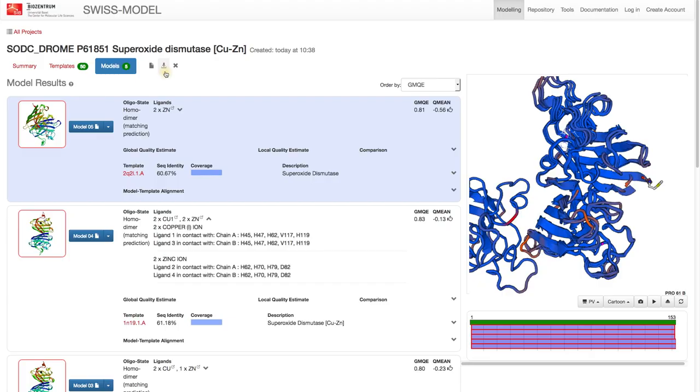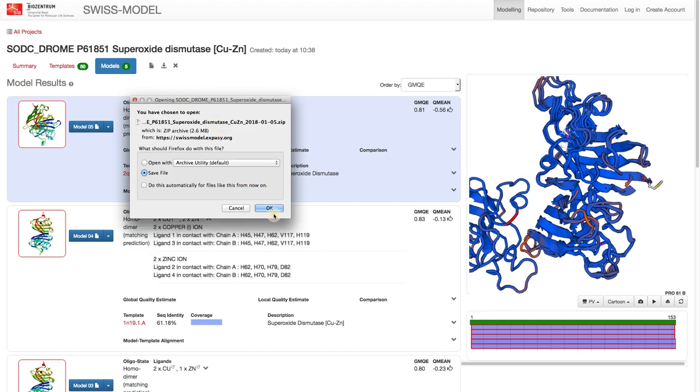Or better yet, grab the whole project. This not only saves all models, but also the template search and the quality estimates.